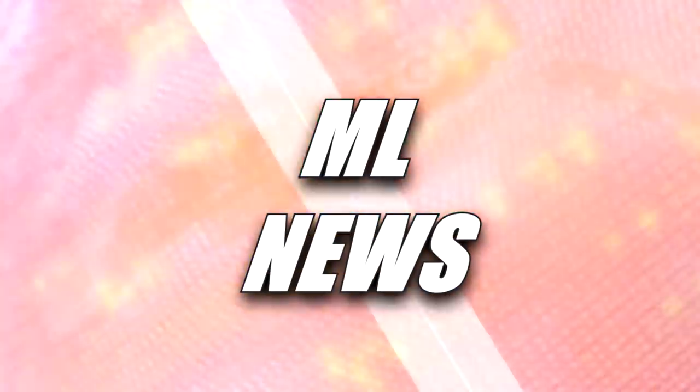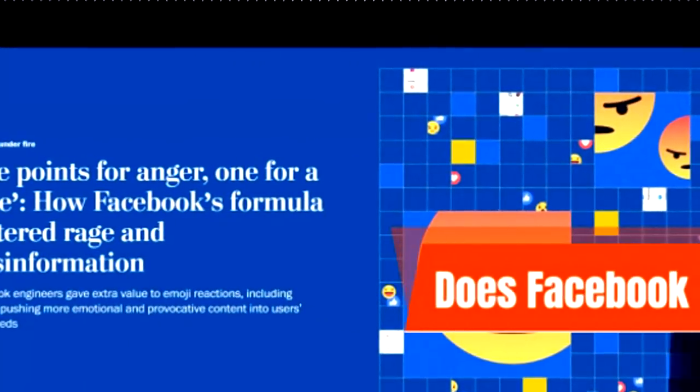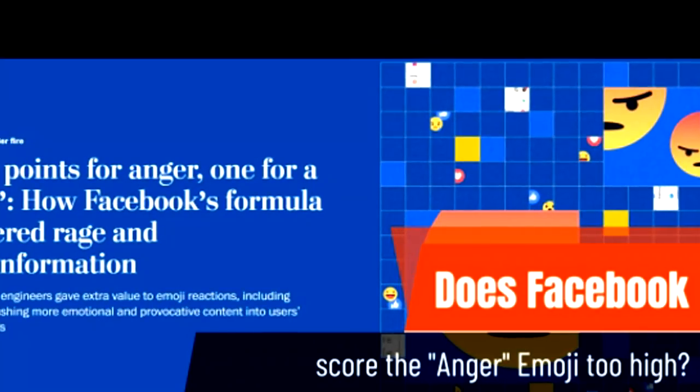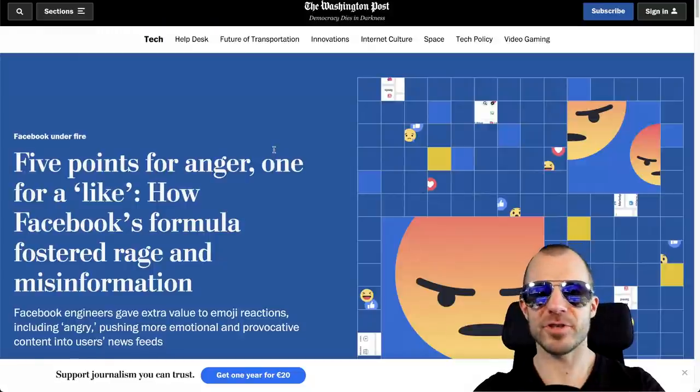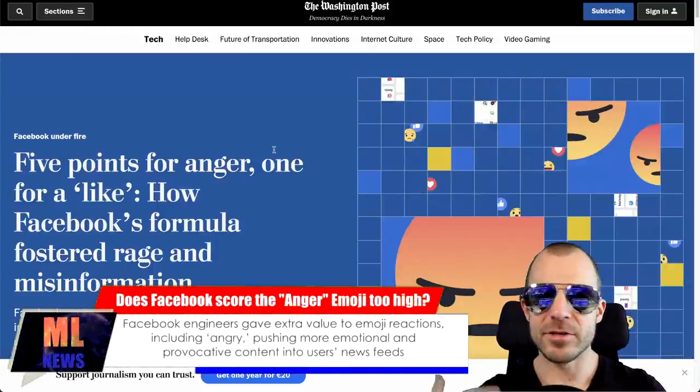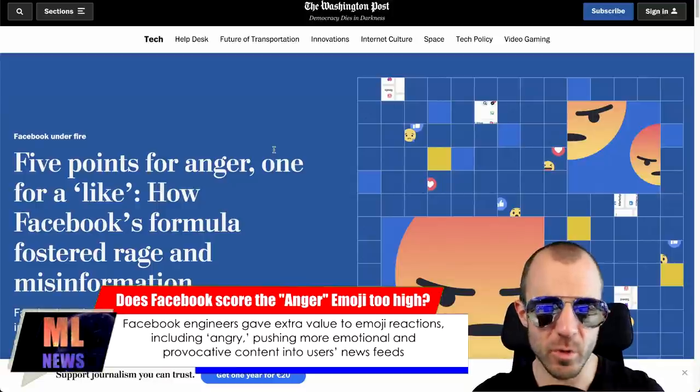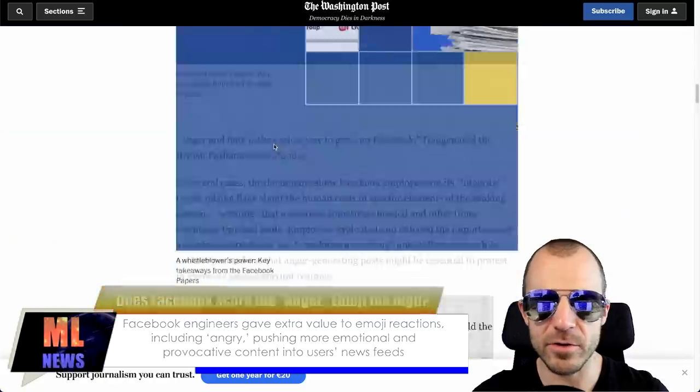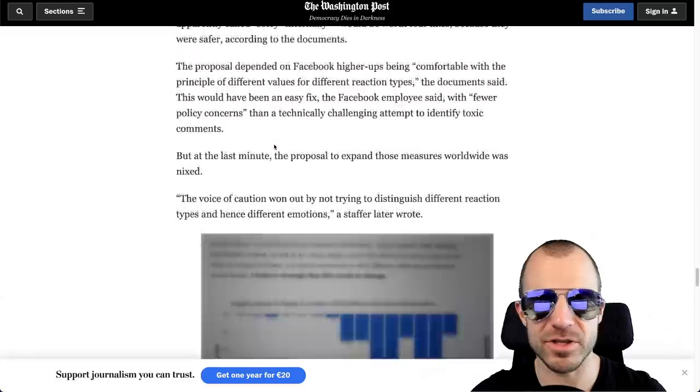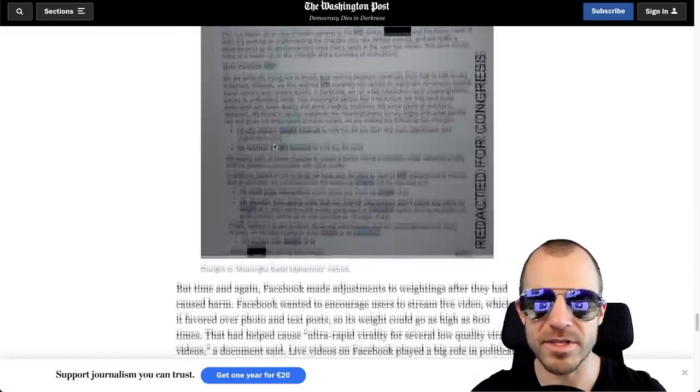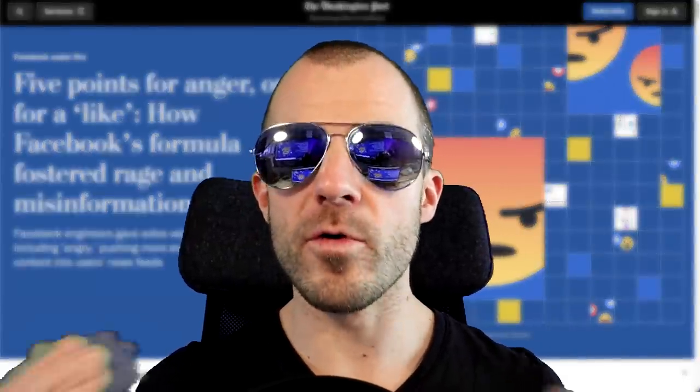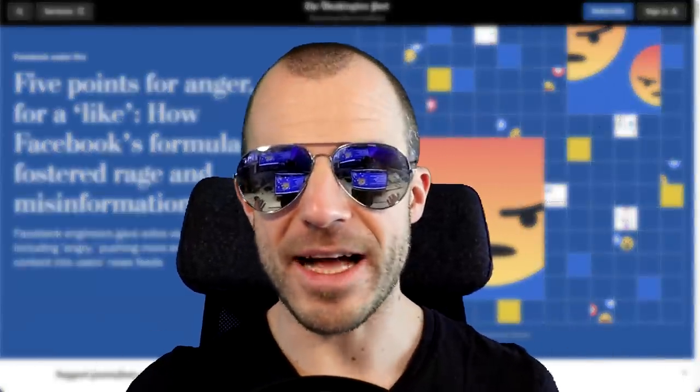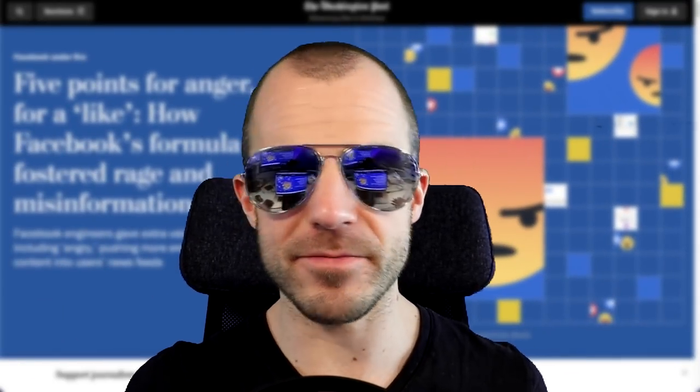The Washington Post writes: Five points for anger, one for a like, how Facebook's formula fostered rage and misinformation. And by now you should be aware that when you read an article like this, that the journalist here wants to tell some sort of a story. So what you usually have to do is you have to go to the very bottom and read like the last three paragraphs such that you actually get what's going on.